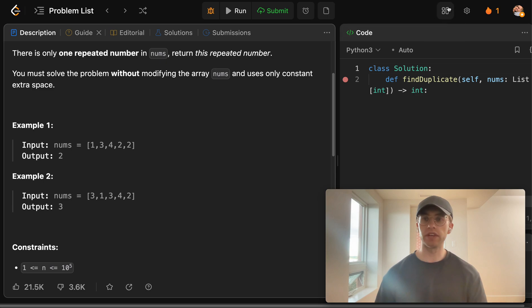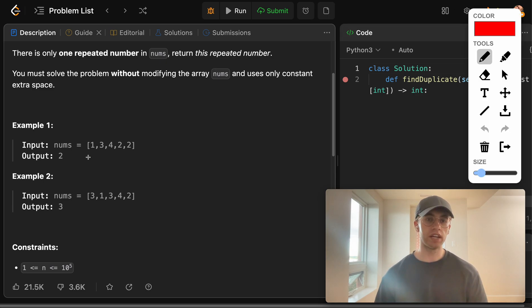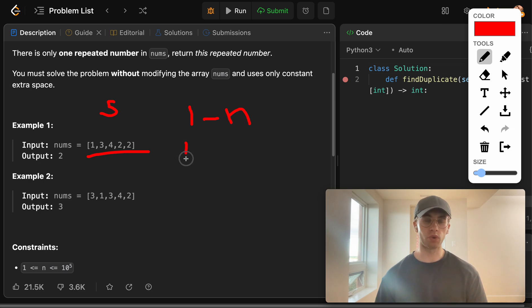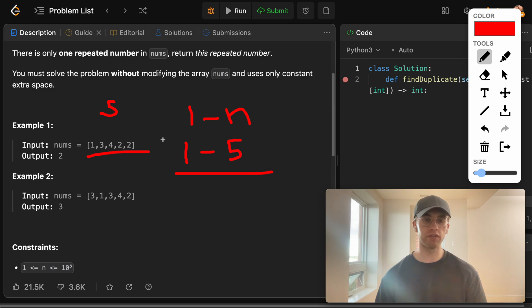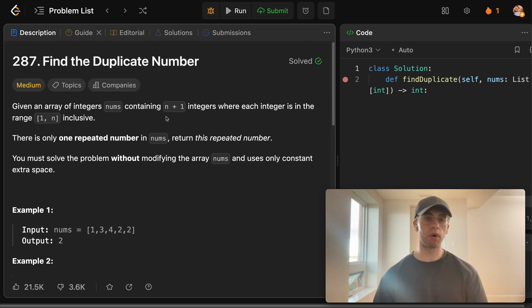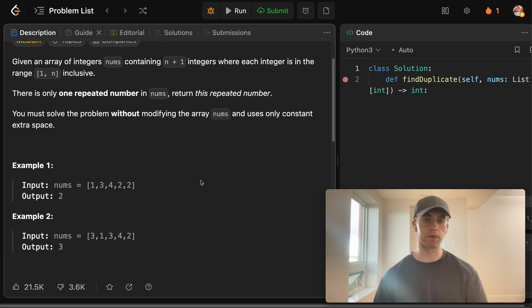And then the other thing that's guaranteed is the numbers within this array are going to be between one to n, where n is basically the length of this array. So here there's five numbers. And so it's going to be all these numbers will be between the range of one to five, and one number will be duplicated. So what we want to do is return the duplicate number.